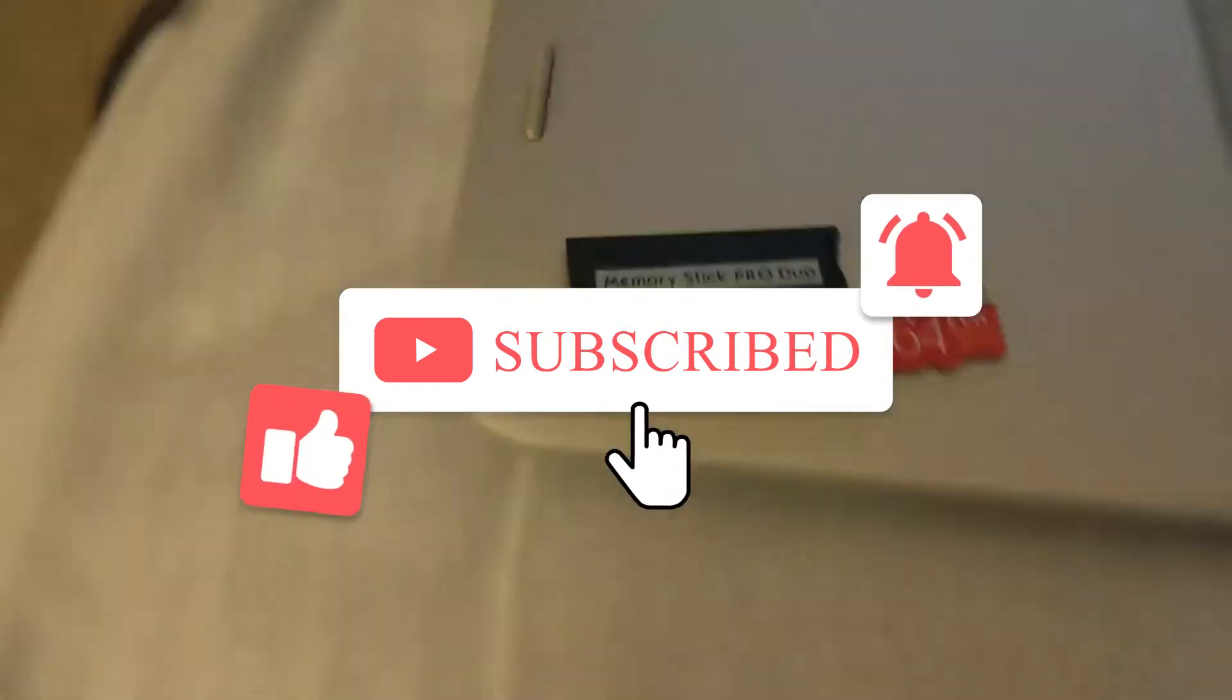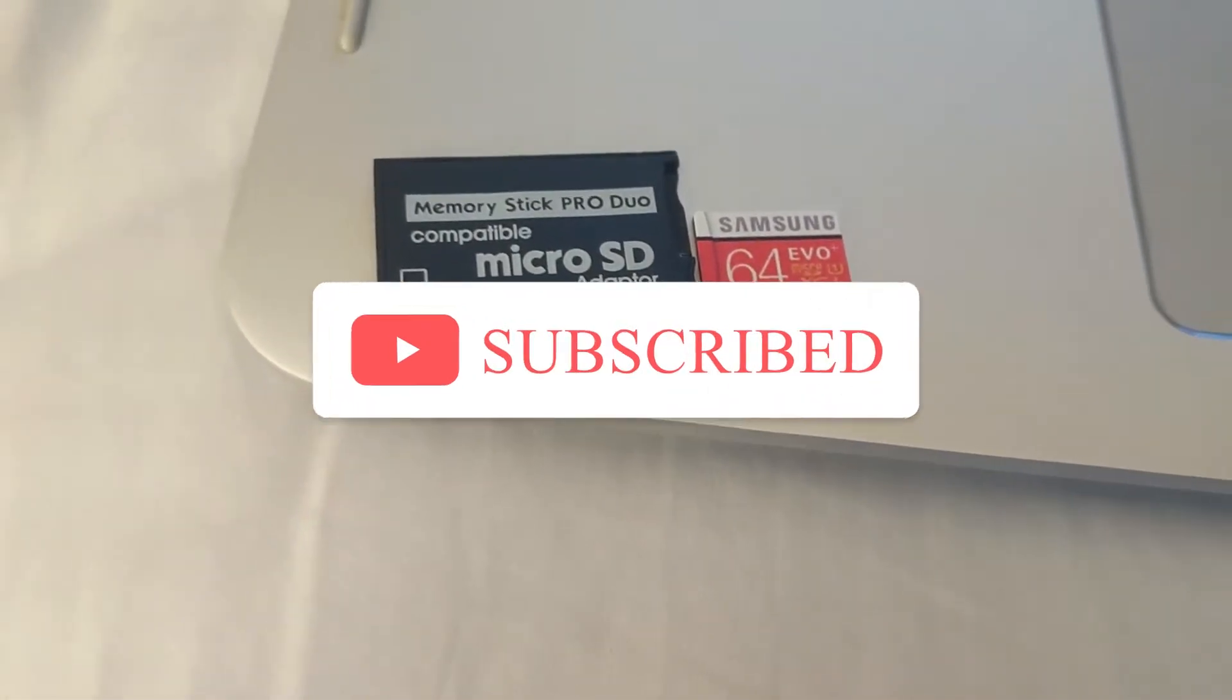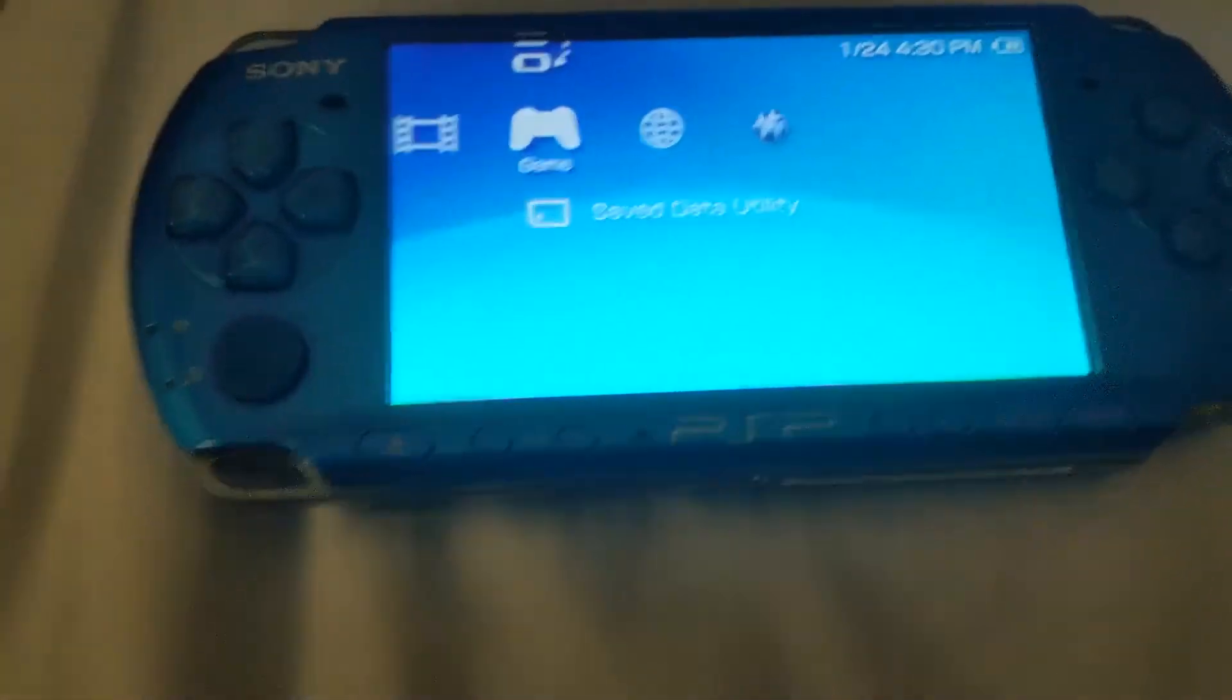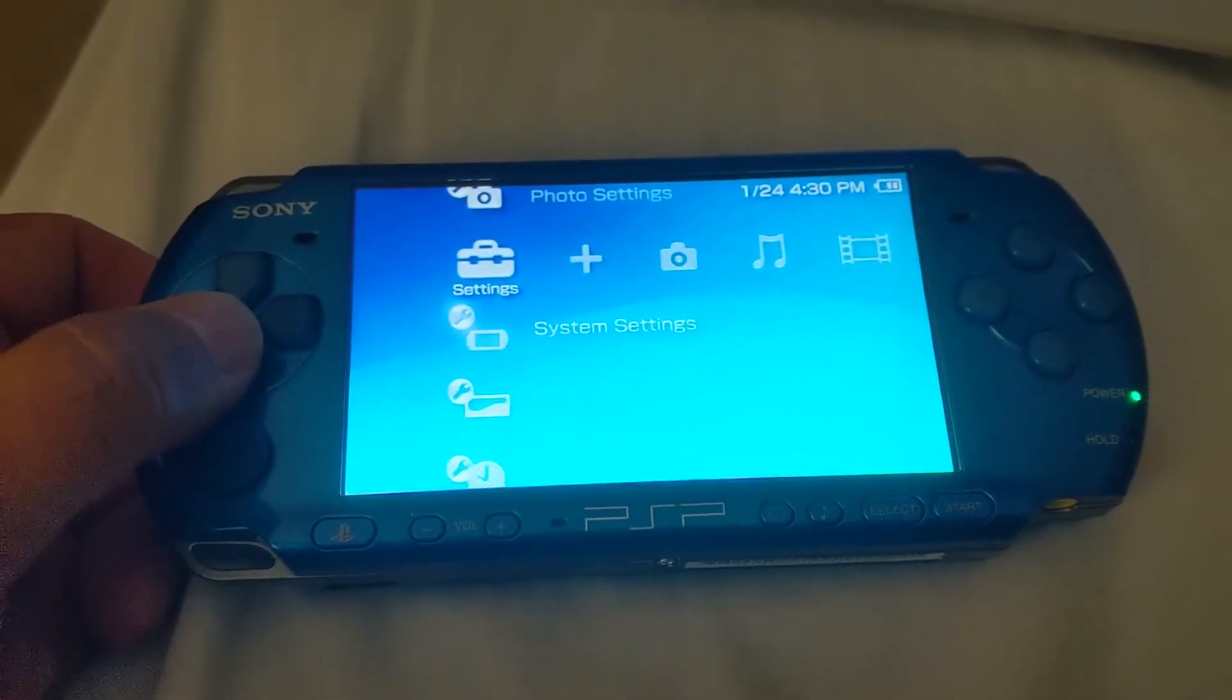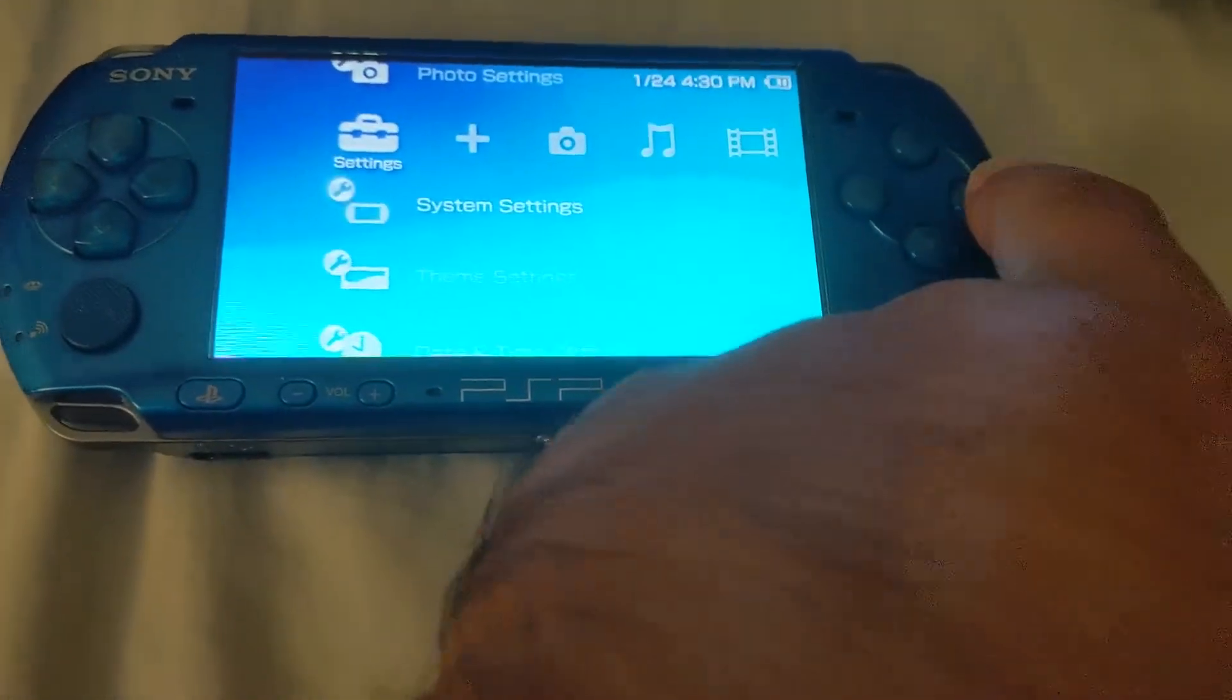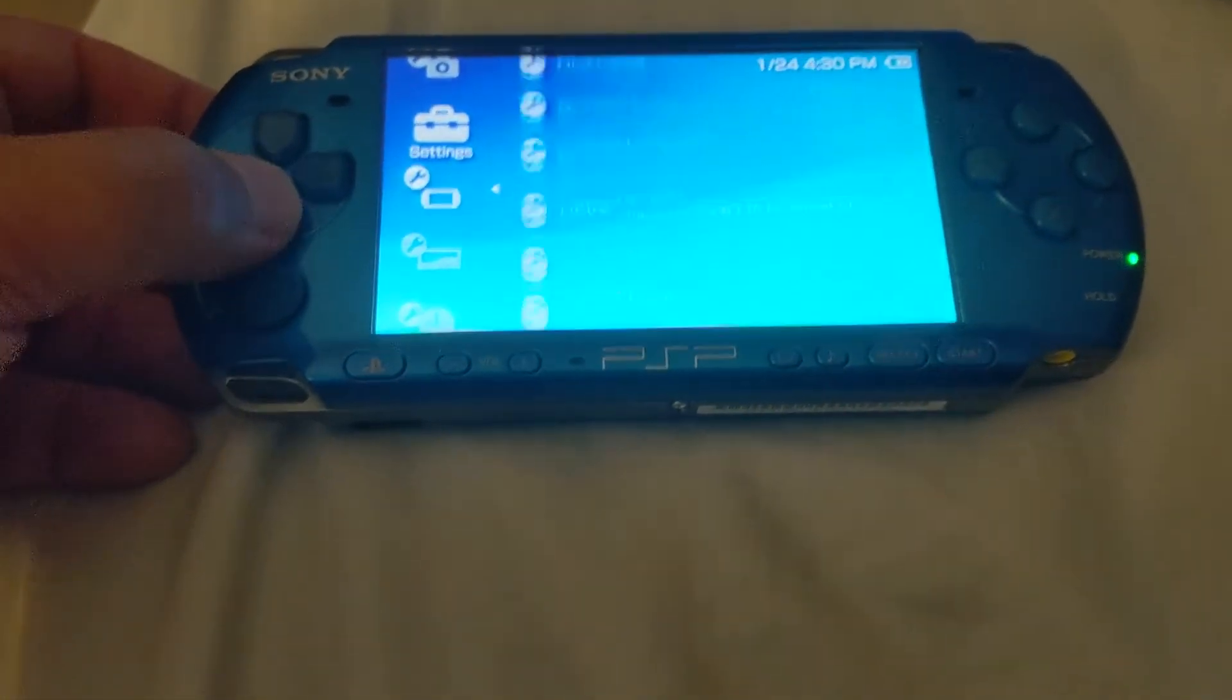So I'm going to use this and use my laptop. From here I already did this, so I'm just going to show you. Now remember, I have a Japanese model, so the O button is to enter.